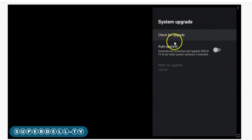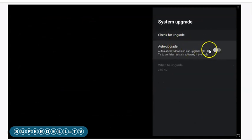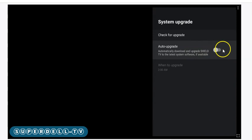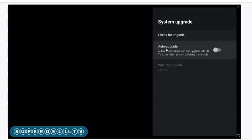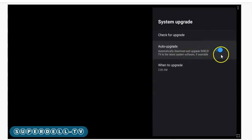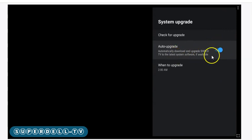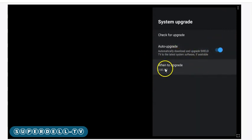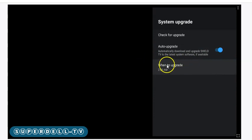You see where it says Auto Upgrade? You want to keep this off or turn it off if you do not want your NVIDIA Shield to upgrade whenever they push out an update. If it's in blue, that means it's going to update when they push out an update.